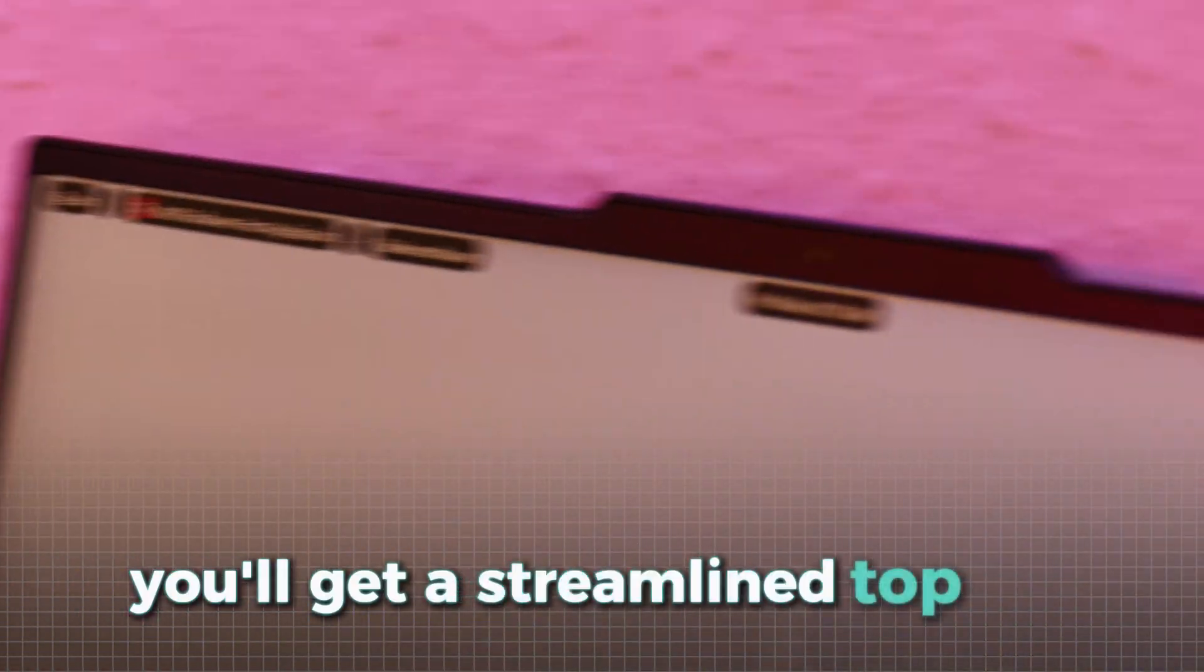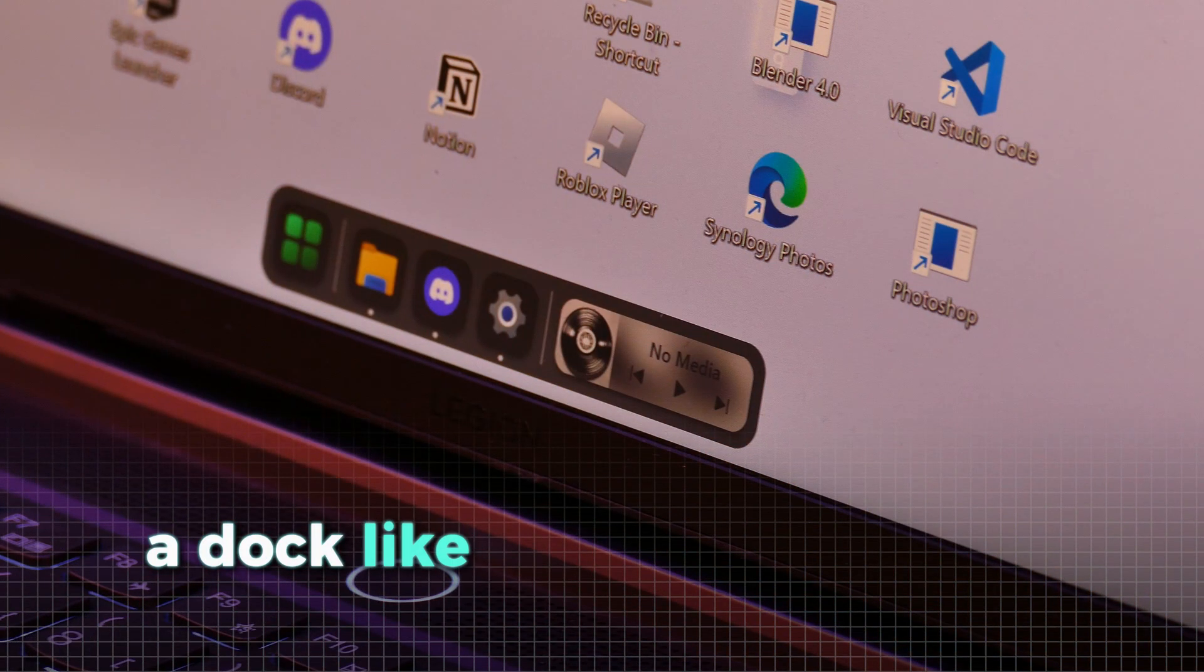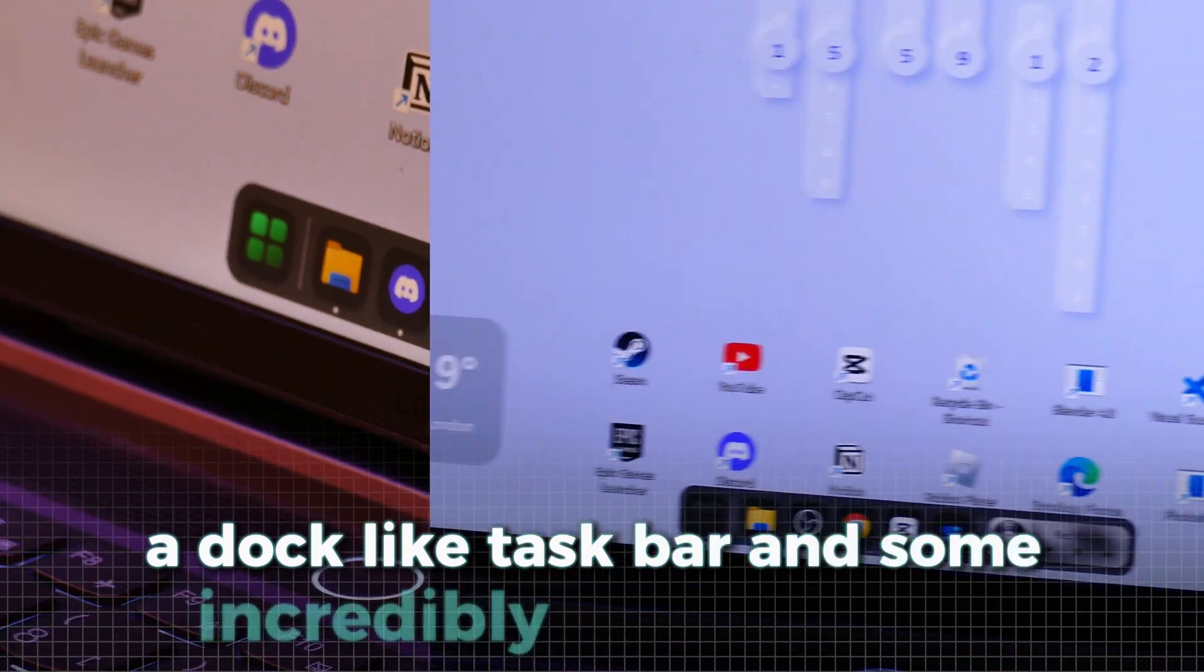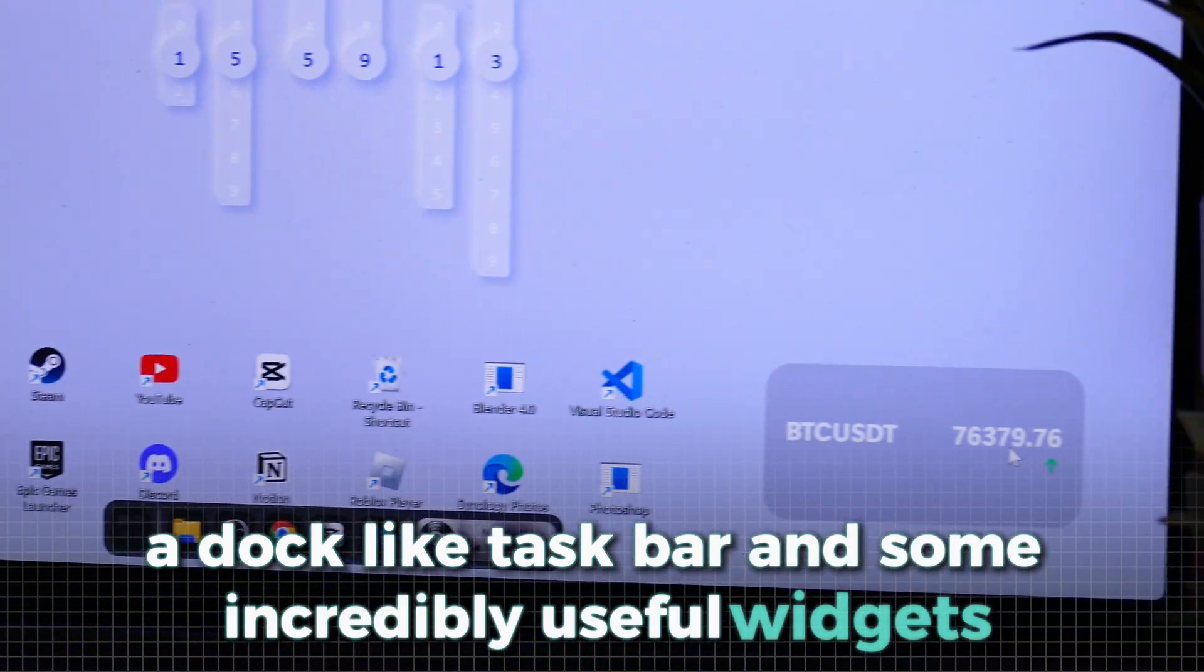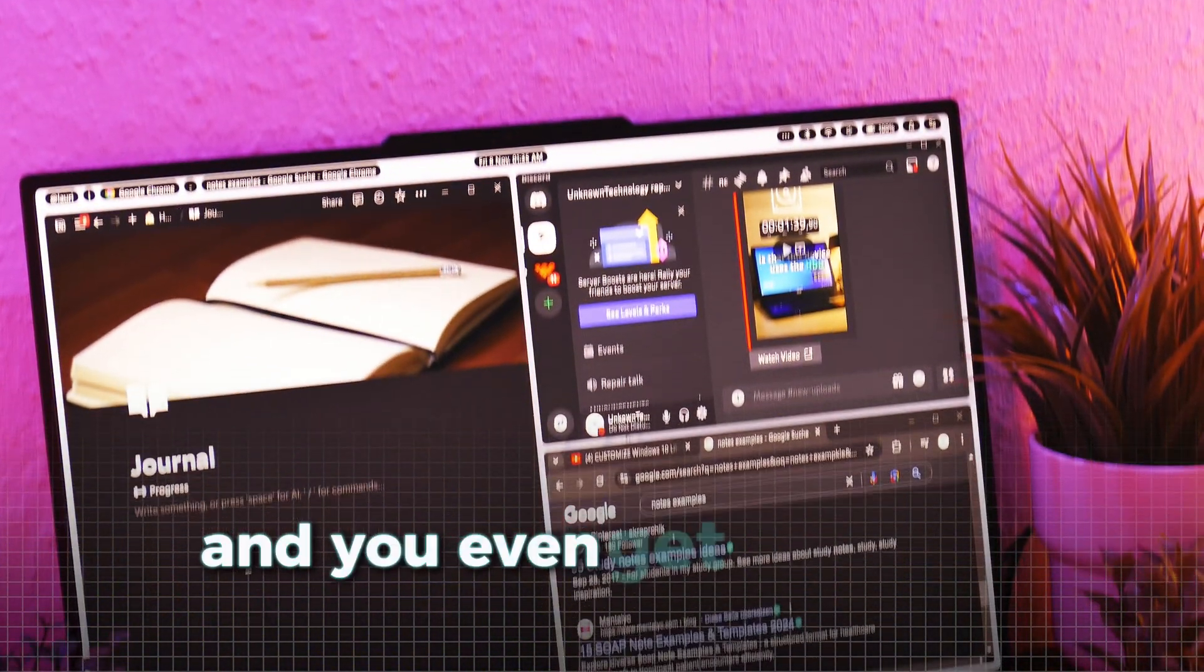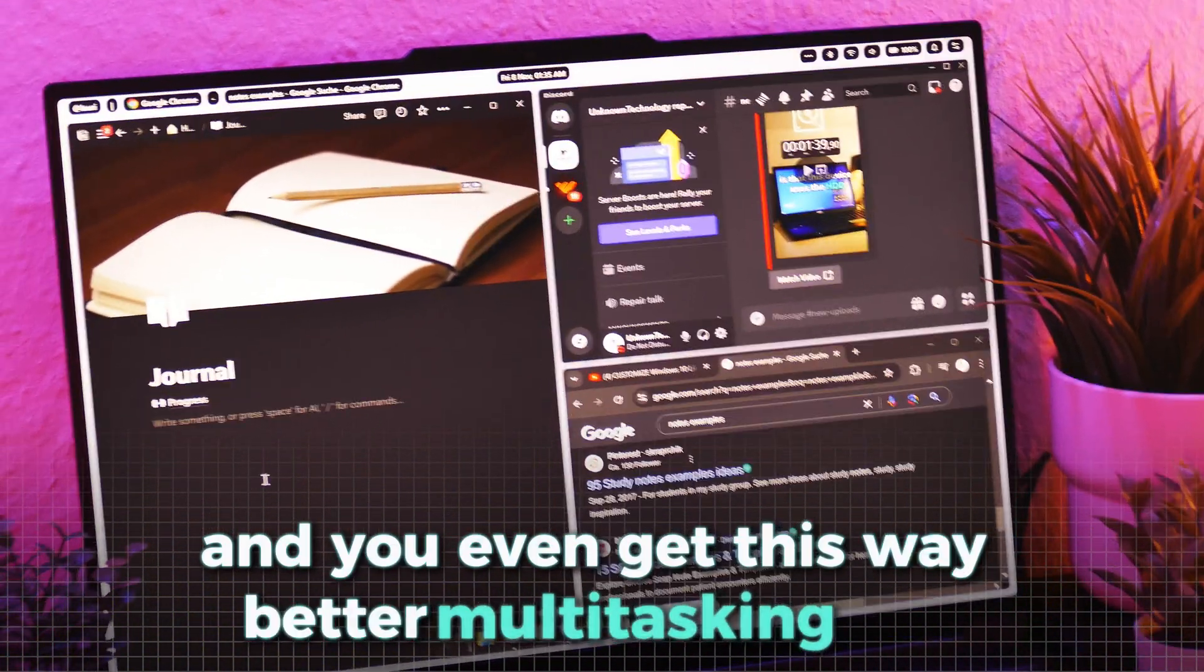You'll get a streamlined top bar, a dock-like taskbar, and some incredibly useful widgets. And you even get this way better multitasking tool, so let's get right into it.